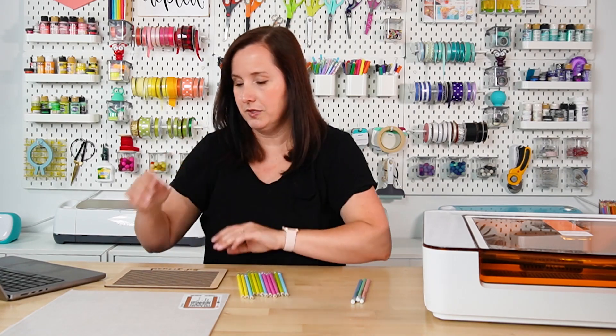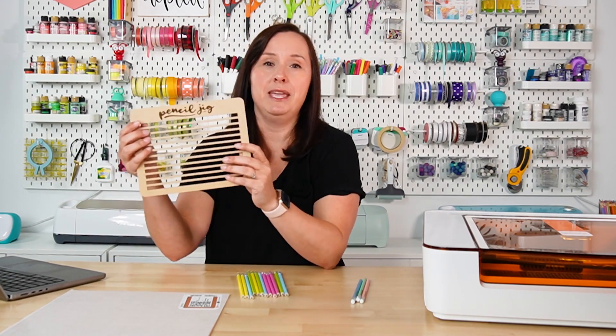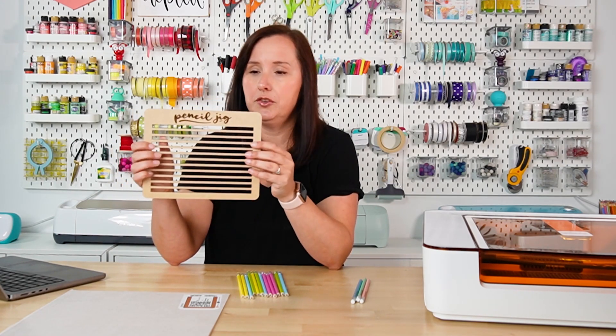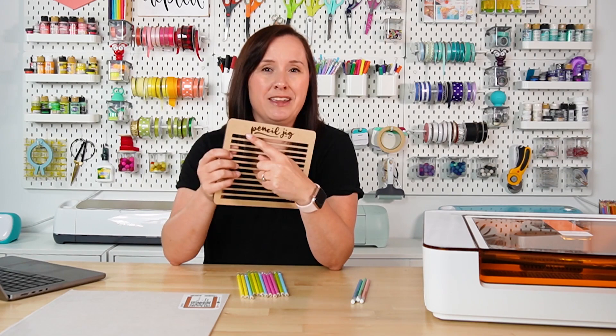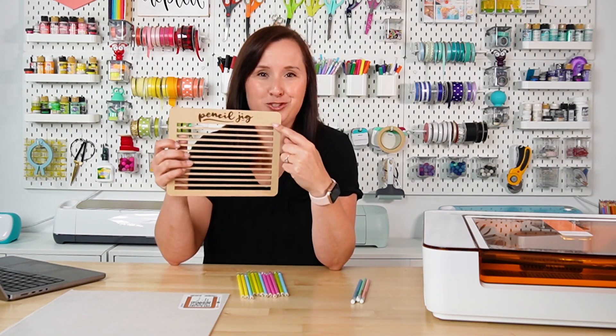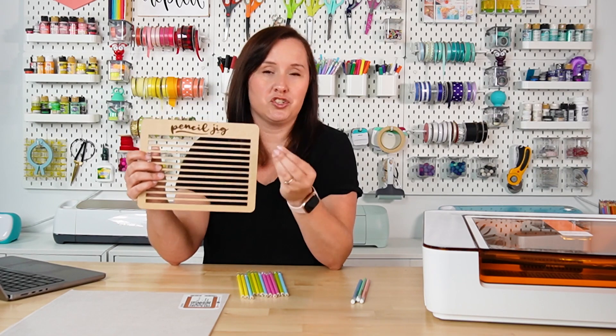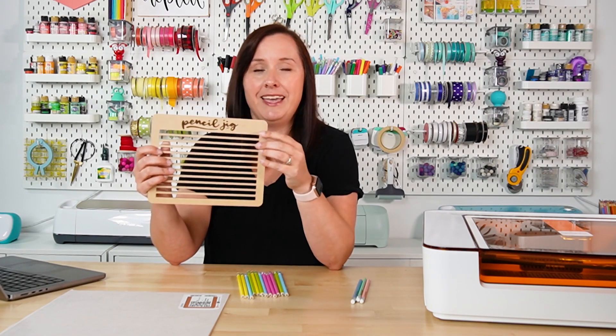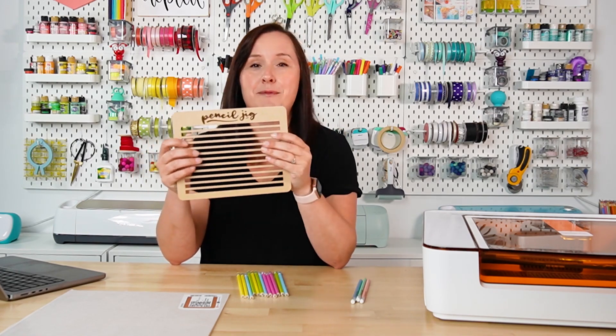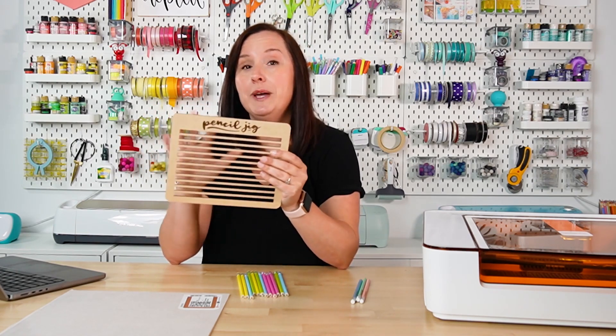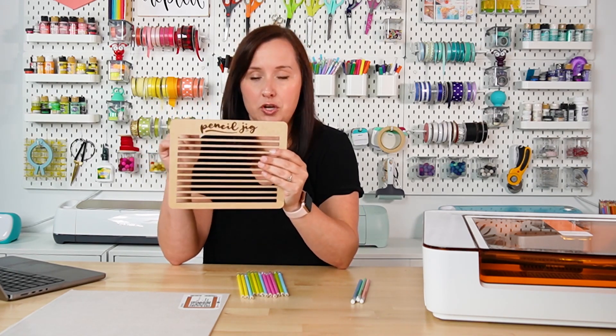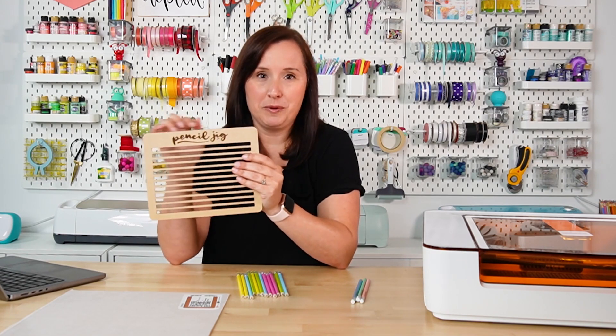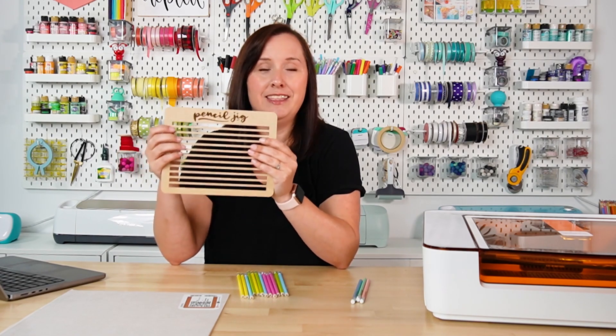I am going to change up one thing though. So this is the pencil jig that I made using my Glowforge Pro. I made it out of draft board. You can use pretty much any material you'd like, but I engraved pencil jig up here at the top. Now the Glowforge Pro is a much stronger and more powerful laser, and it engraved this pretty quickly. I actually for this project created a new pencil jig file, which you can get below, that doesn't have the word pencil jig.